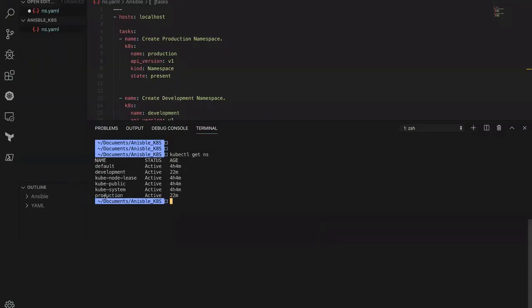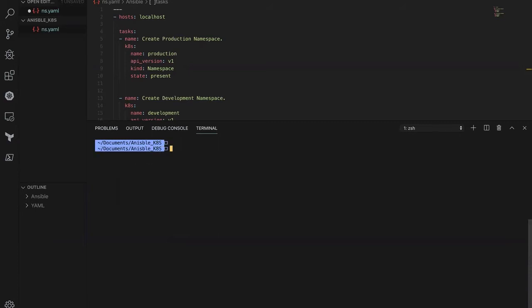As you can see, the namespaces are created — the production and the development. Now it's time to create the deployment and then the service as well in the production namespace first.